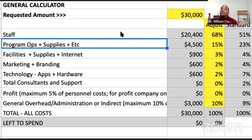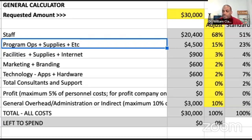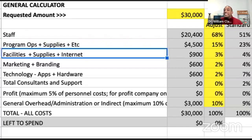The second budget bucket is program operations, supplies, and similar costs — how much does it cost to operate the program? For example, if you're running a youth STEM program focused on science, technology, and math, you'll need supplies for the program, for students, and for the program mentor. You may also need to cover transportation depending on the age group of your population. Everything that goes into operating the program should have a budget line.